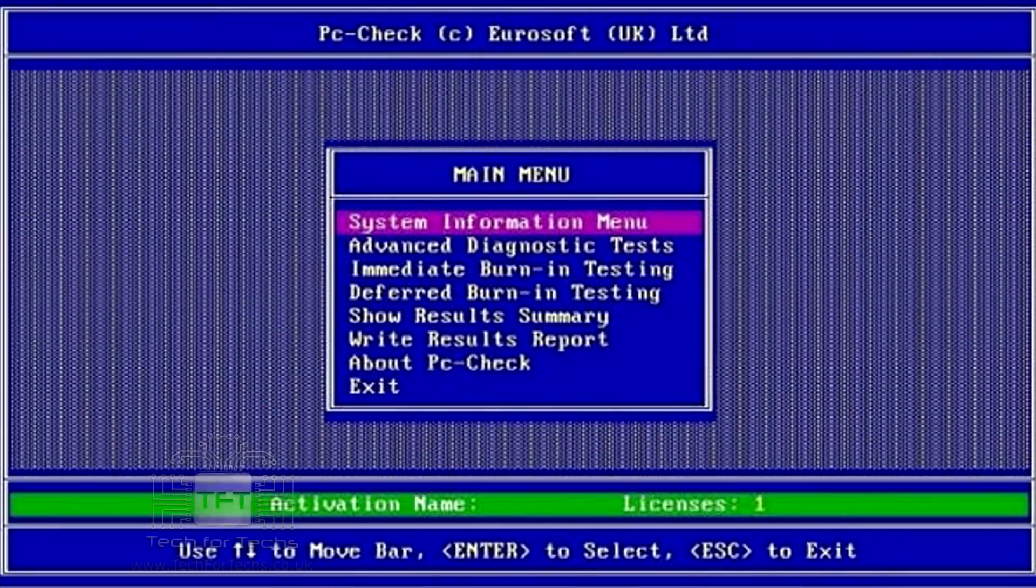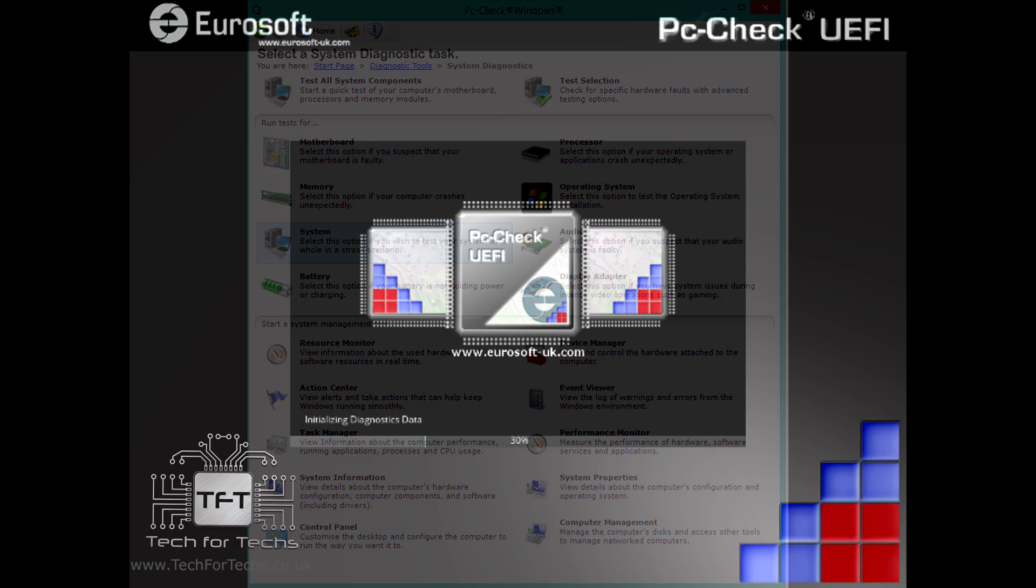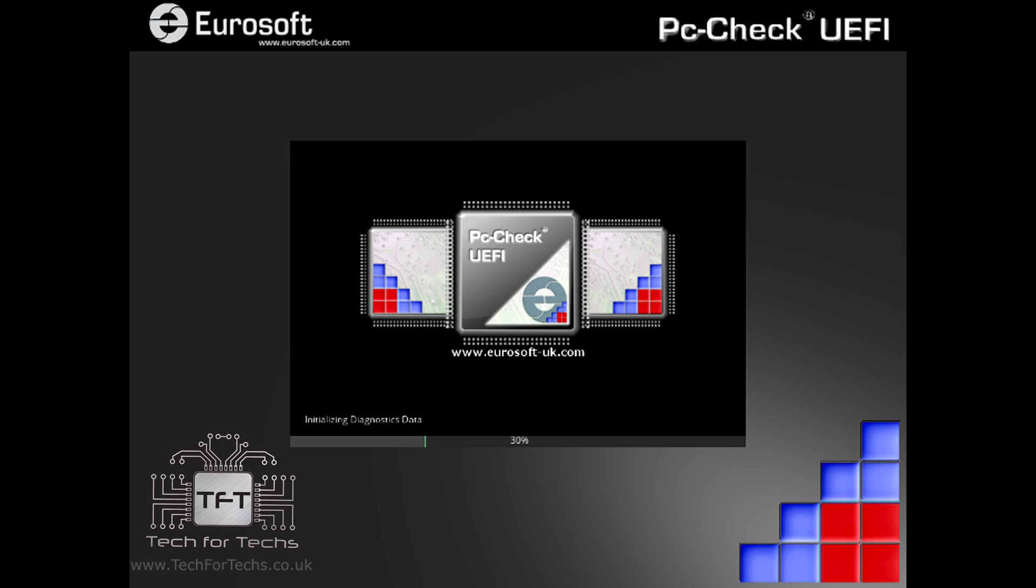There are three versions of PCCheck. The standard version is aimed at older computers, it's DOS based and is able to test components independent of an operating system.